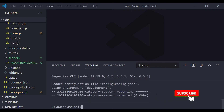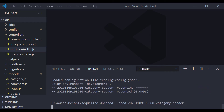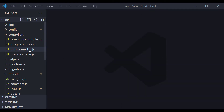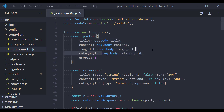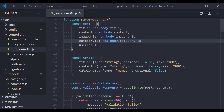Let me run this seed again since we need categories in our table. We have categories back in our database. That's pretty much it for the seeders functionality. Now we can insert a valid category ID in our request, but we need to validate it before saving — we need to check if the category ID is a valid ID before saving this post.